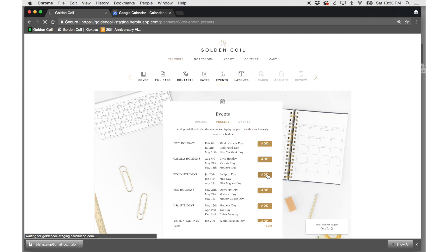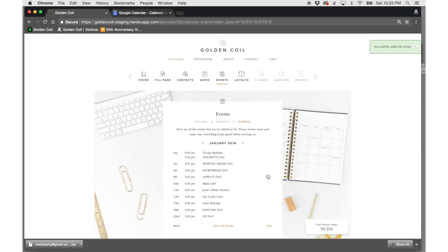Just click on the add button next to the desired calendar. It will advance you to the events tab to approve the events.